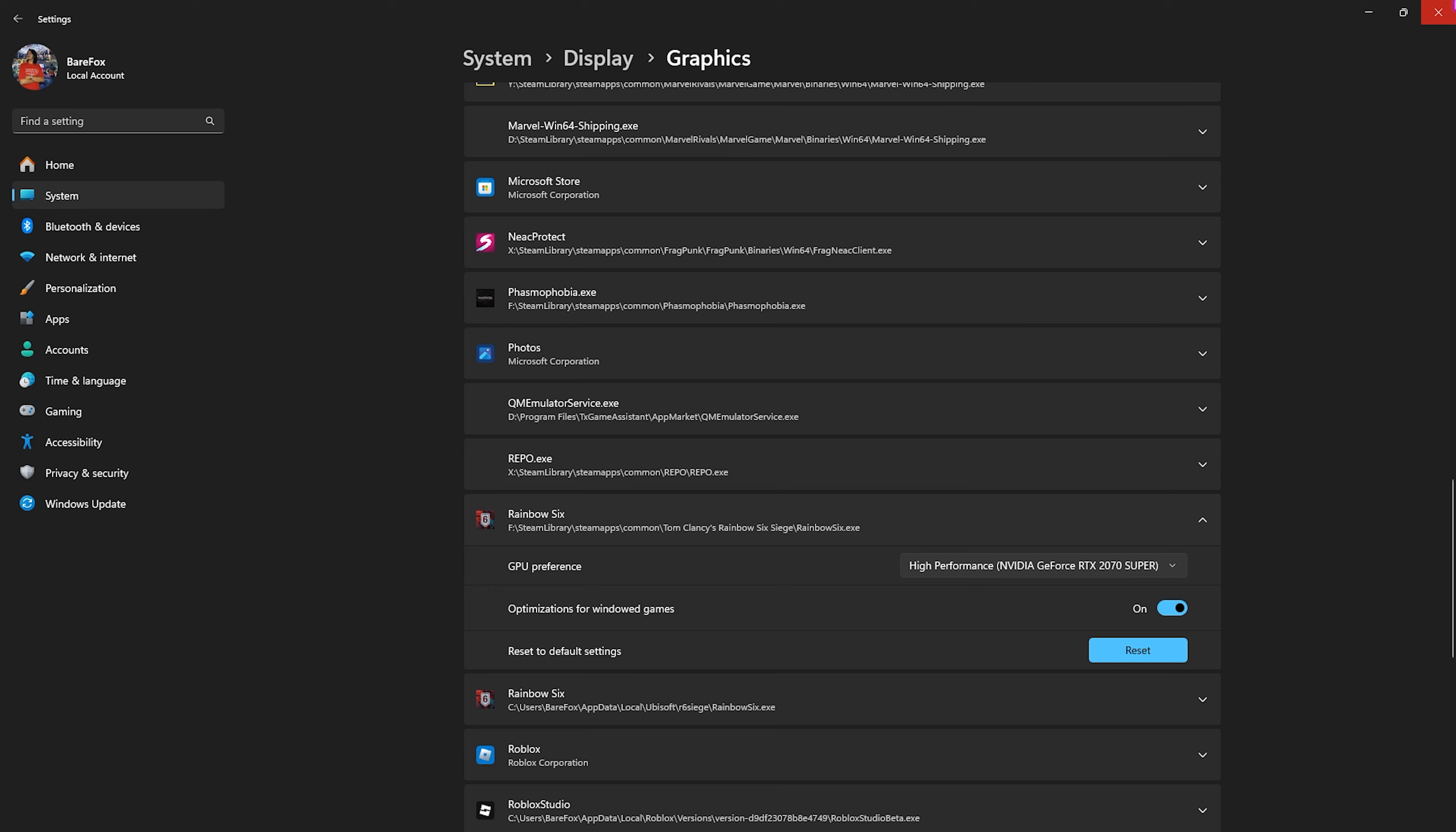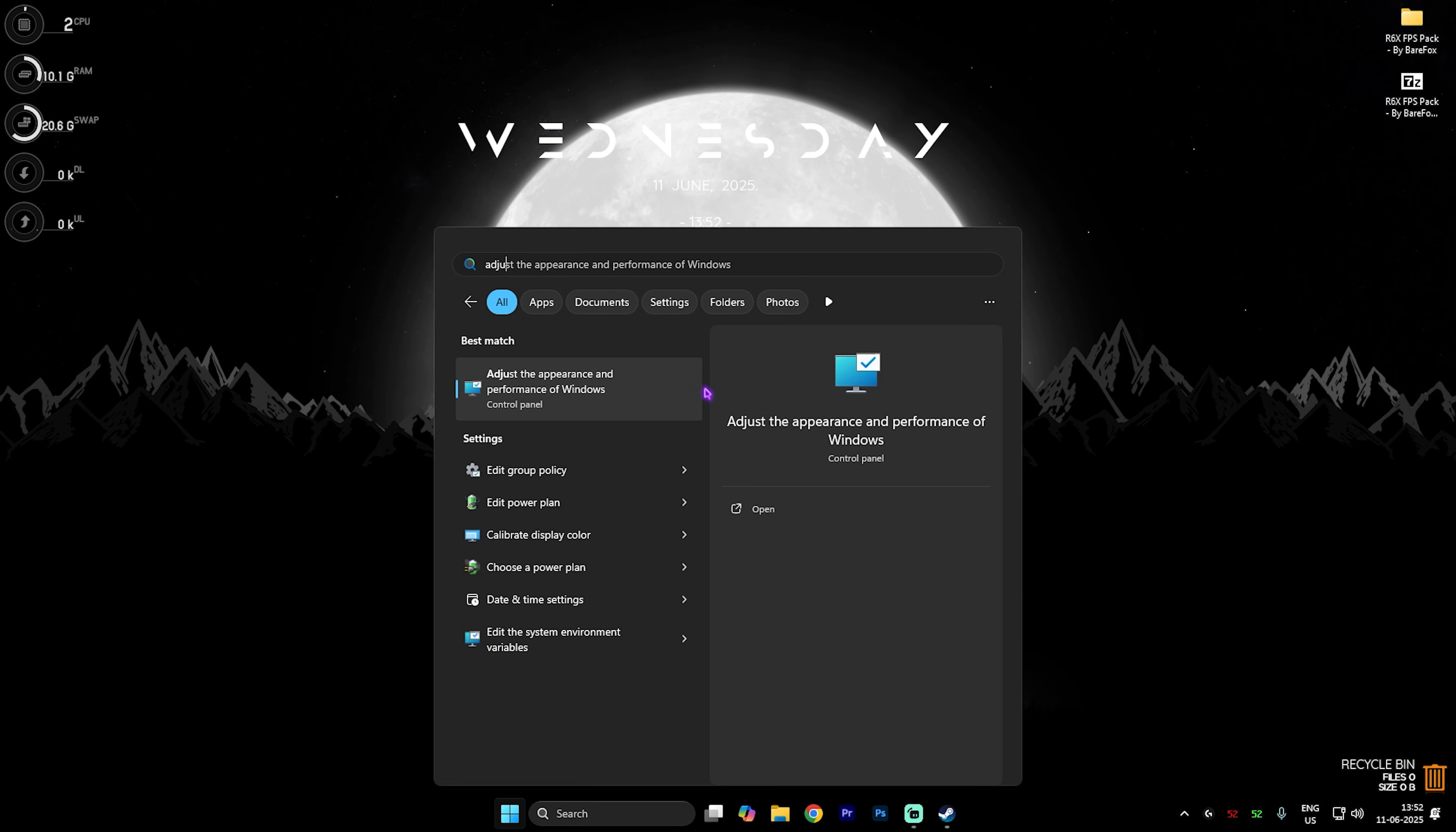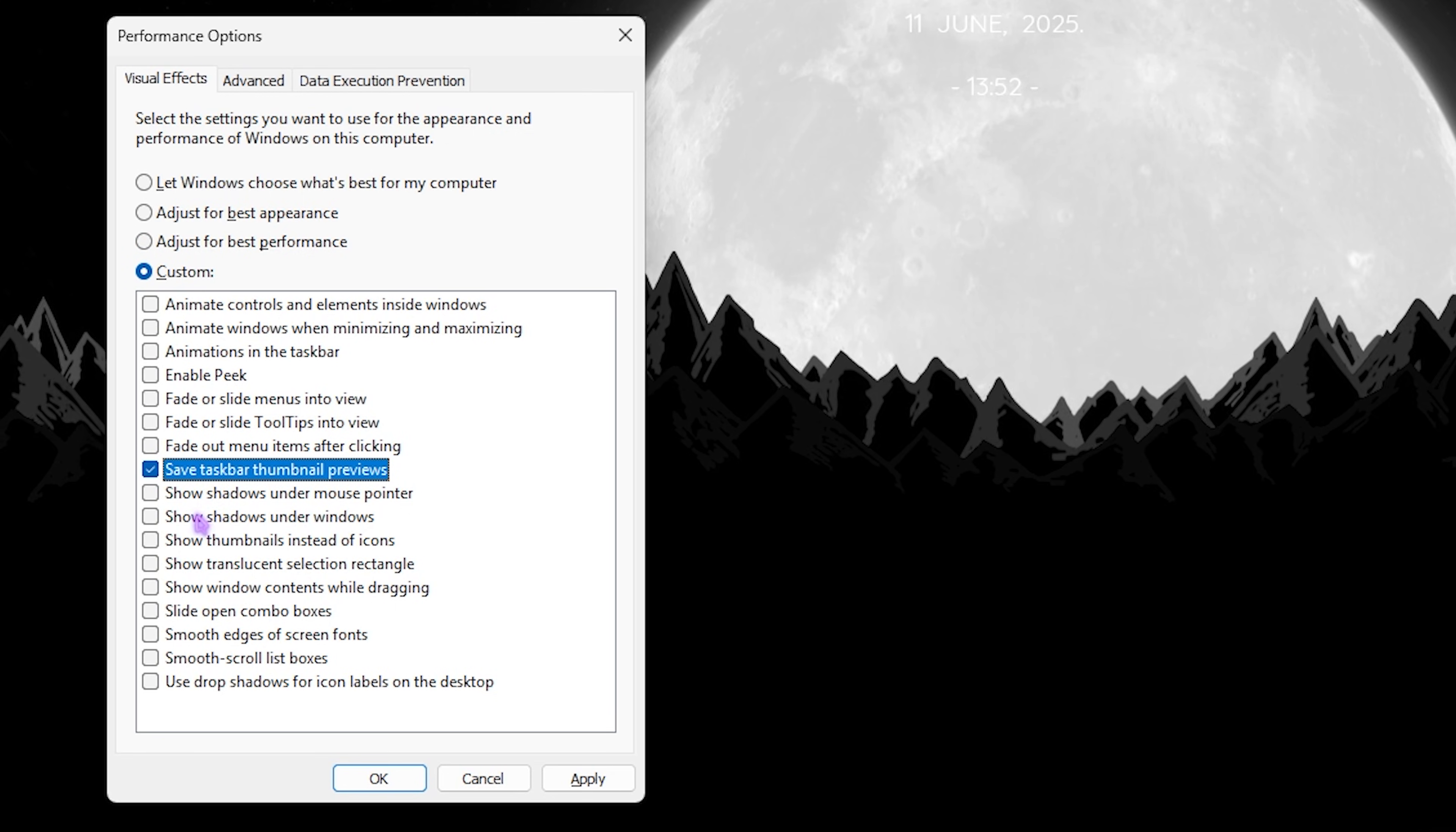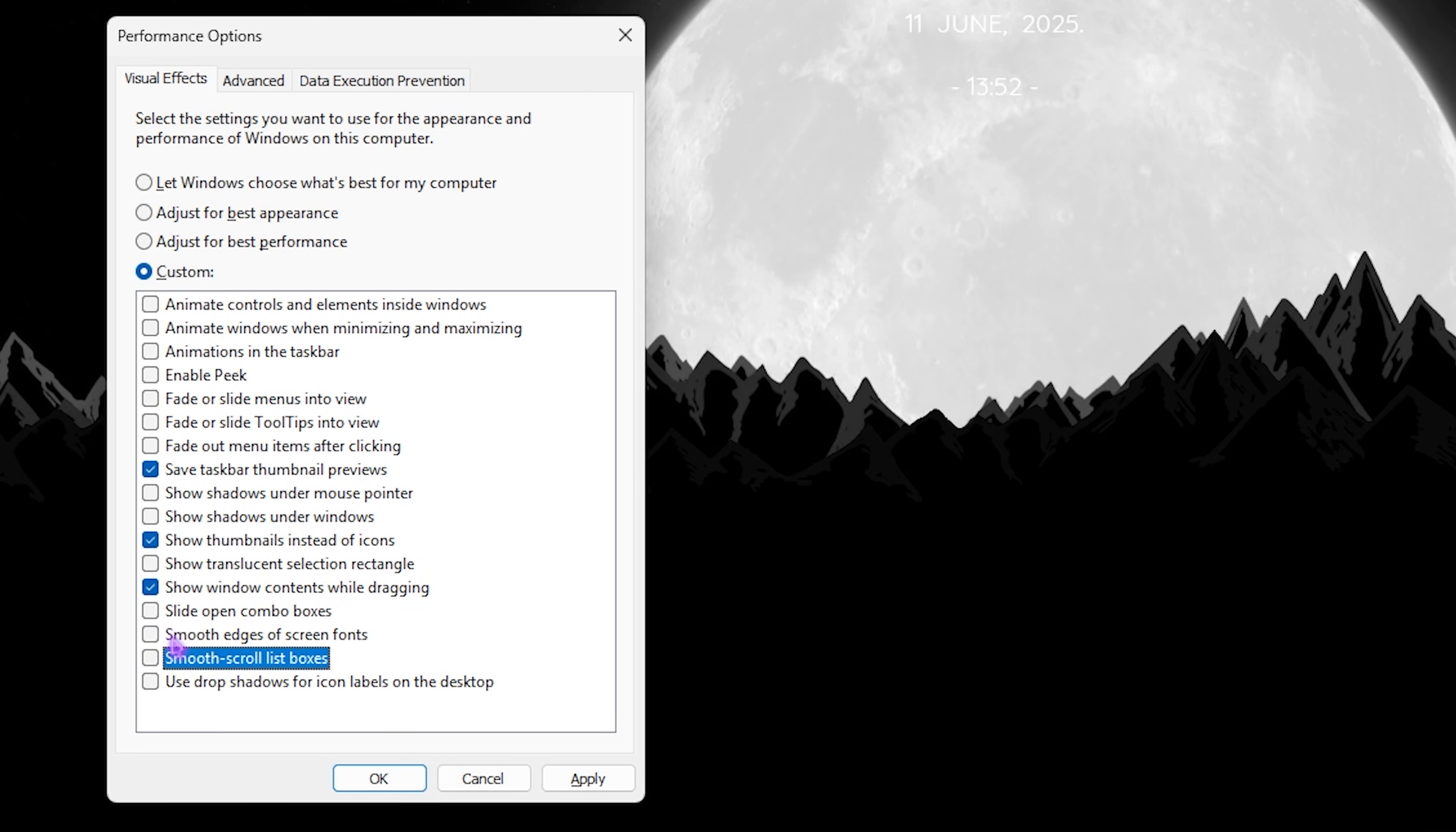Next step is de-animating Windows. Simply search for Adjust the Appearance and Performance of Windows. Once you're over here, click on Adjust for Best Performance.